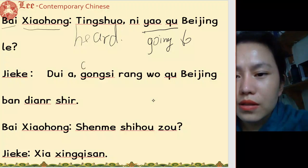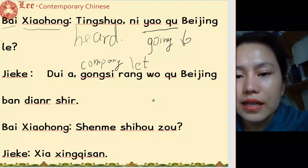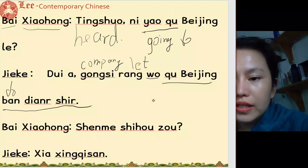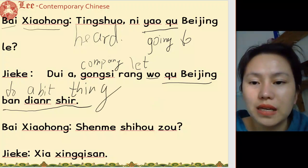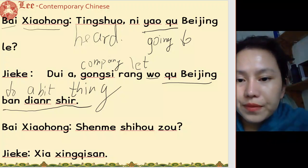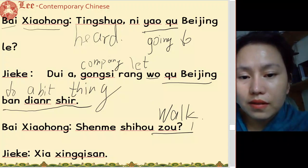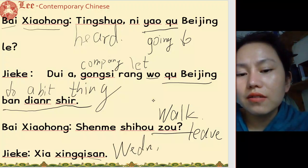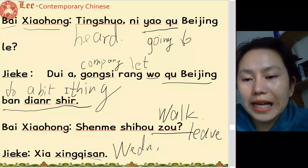对呀, 公司让我去北京办点事 — yes, the company is sending me to Beijing to take care of some business. 办 means to do, 点 means a little/some, 事 means something. 什么时候走 — when do you leave? 下星期三 — next Wednesday.